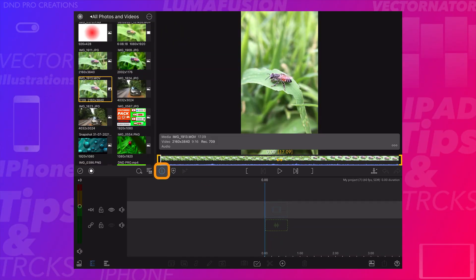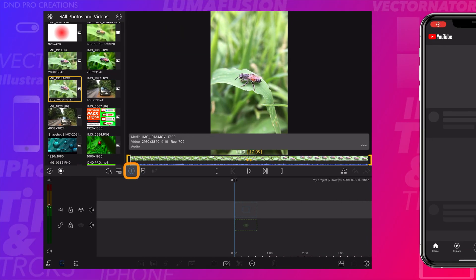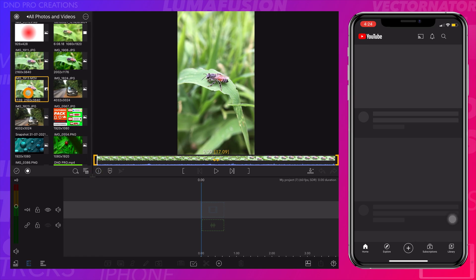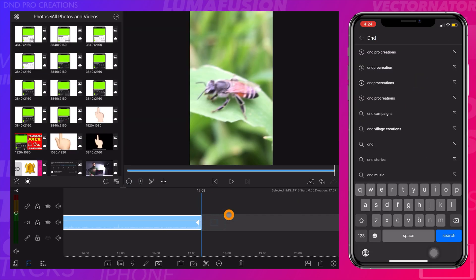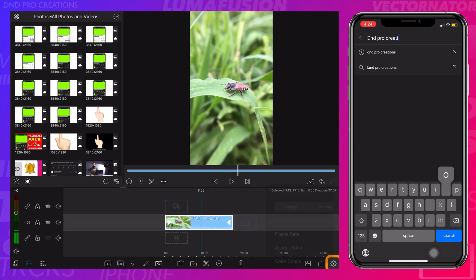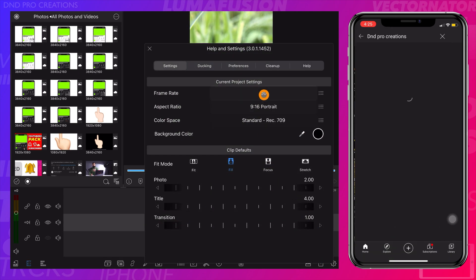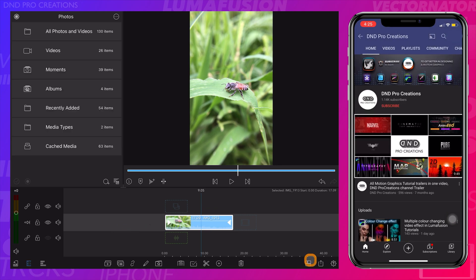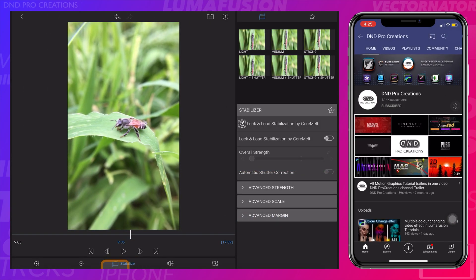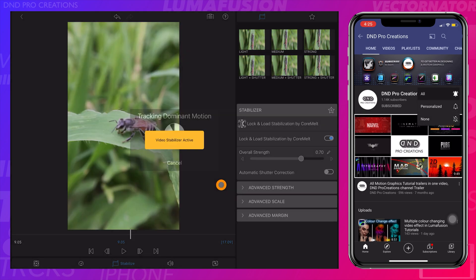Here we can check the frame rates. Now drag and drop the video you want to apply stabilization to. Here also we can check the frame rates in the settings. Now double-tap on the video, go to the Stabilize tab, and enable this option. Now the video is stabilized.